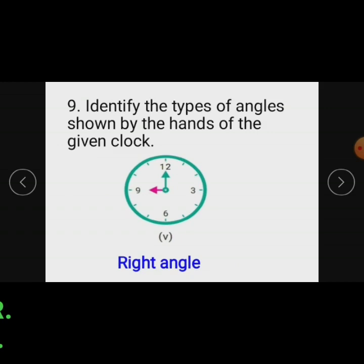Subdivision 5: In this figure the hands of the clock show an angle of exactly 90 degrees, which is called a right angle.